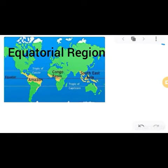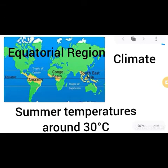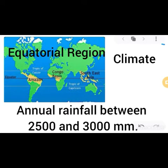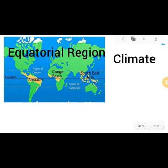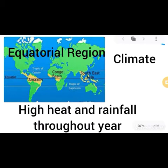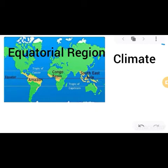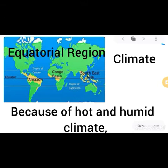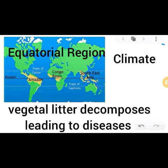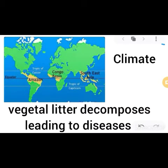The climate in this equatorial natural region features summer temperatures around 30 degrees Celsius, annual rainfall between 2500 and 3000 millimeters, and high heat and rainfall throughout the year. Because of the hot and humid climate, vegetable litter decomposes, leading to diseases.